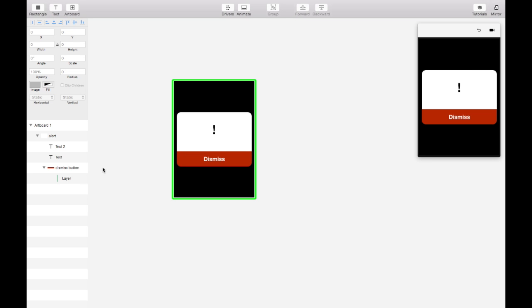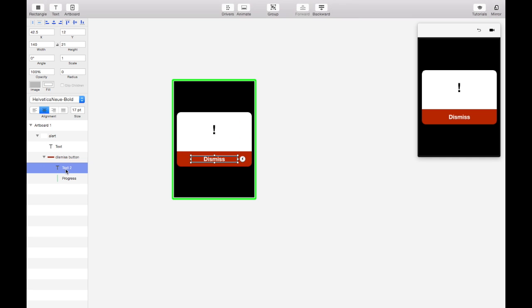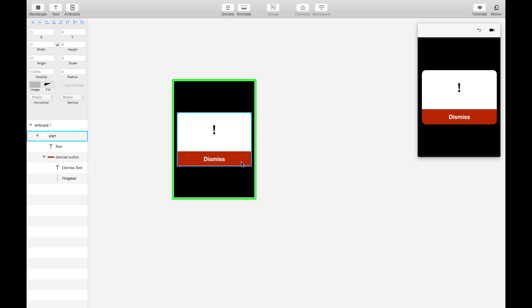All right so that's our layers. And we can just do a little housekeeping. We can name them. So we'll name this progress and put the dismiss label in dismiss button. And we're good to go. So let's start adding all of our events.